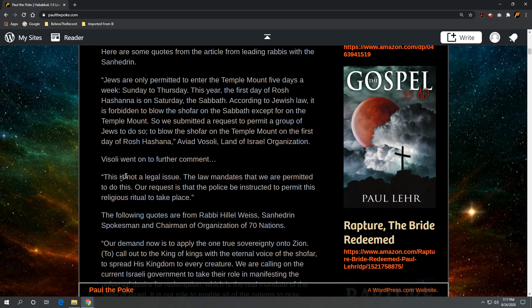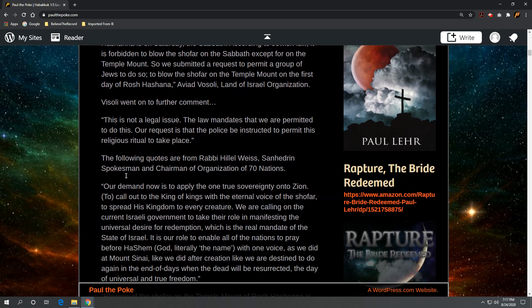Now, the following quotes are from Rabbi Hillel Weiss, a Sanhedrin spokesman and chairman of Organization of Seventy Nations. For those not familiar with the Organization of Seventy Nations, this is coming out of Babel with the Seventy Nations. They're wanting to put that back together again and have it replace the United Nations. Rabbi Hillel Weiss is the chairman of Organization of Seventy Nations.